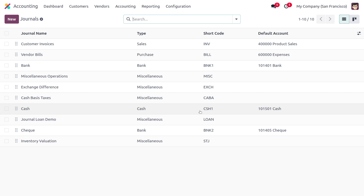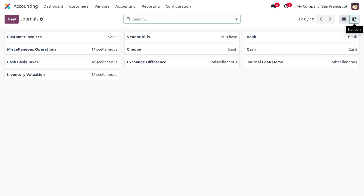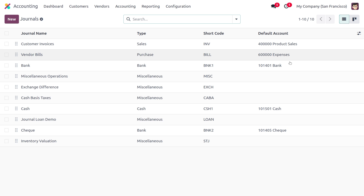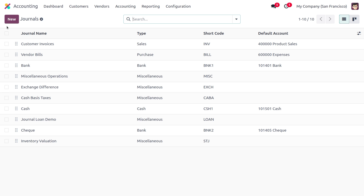By default, journals will be in list view and you can also switch to Kanban view. This view also allows you to create a new journal. Let me switch back to the default list view. Upon clicking the new button, you can fill out the details and create a new journal. Since we are dealing with the post-dated check, I have already created a post-dated check journal here.